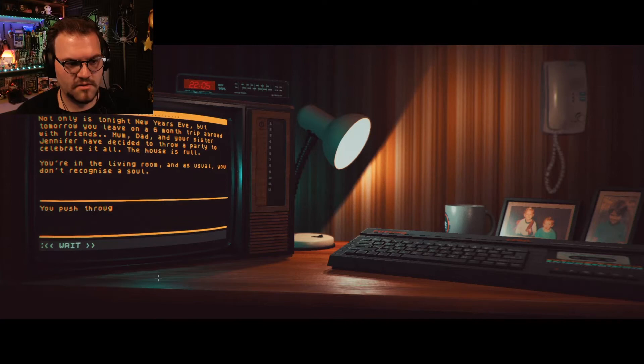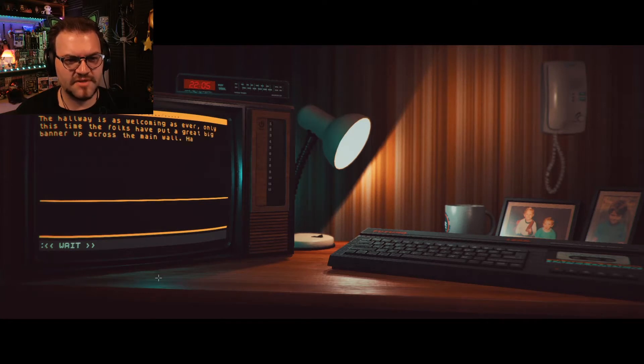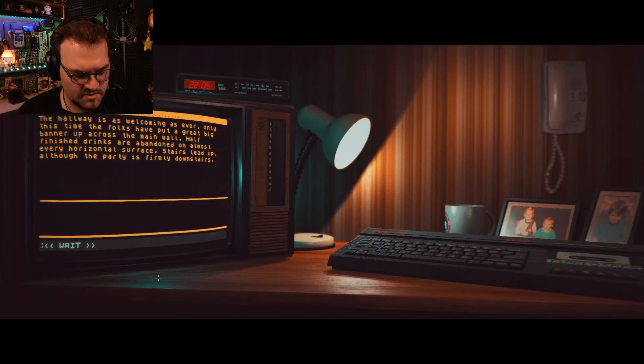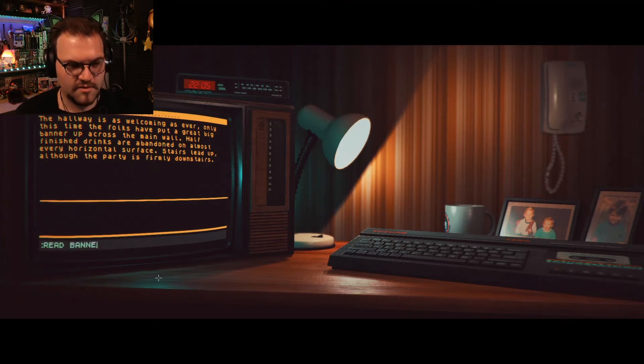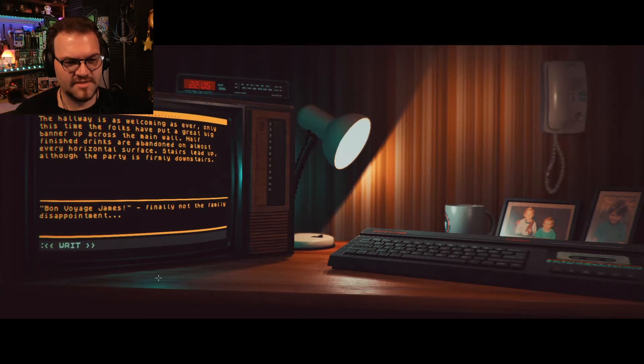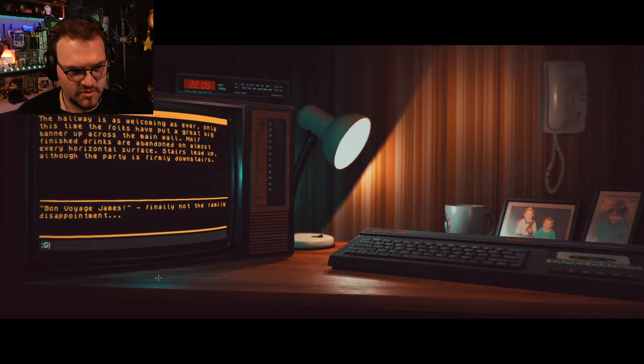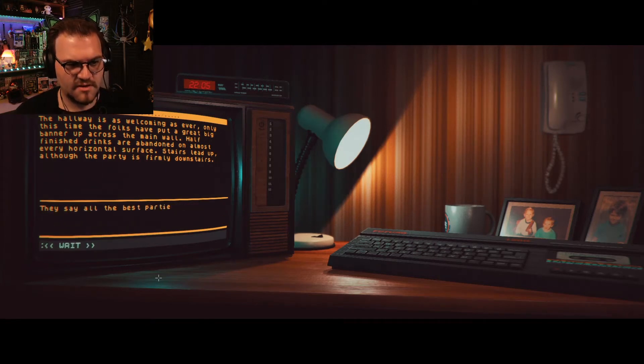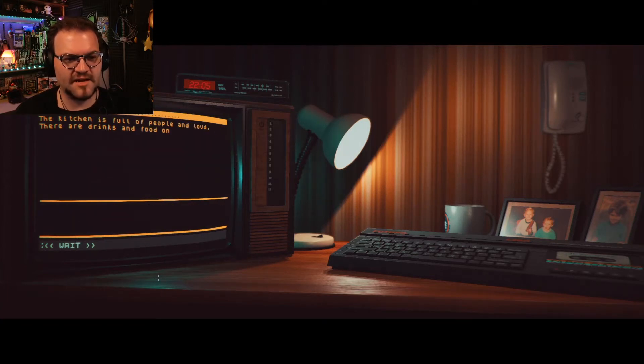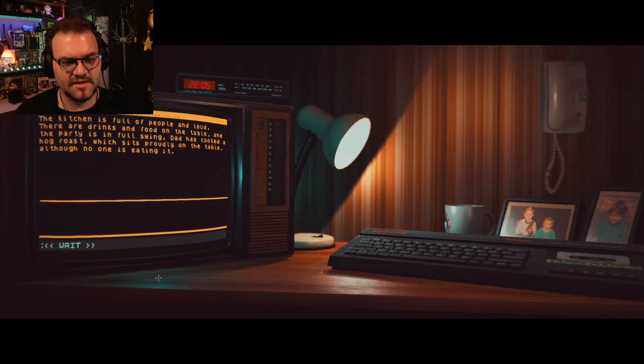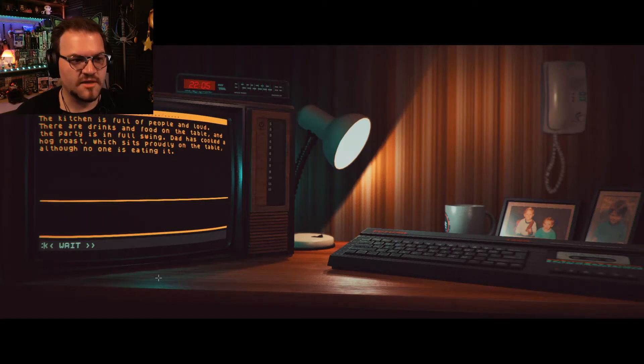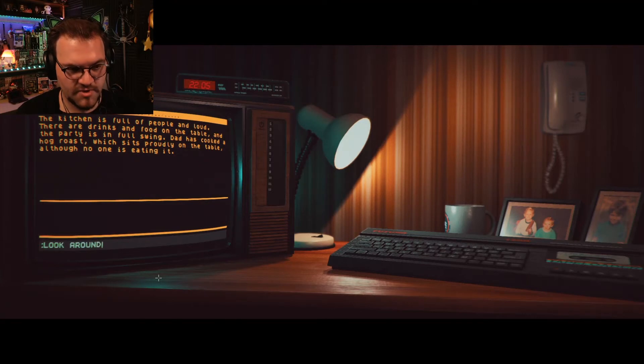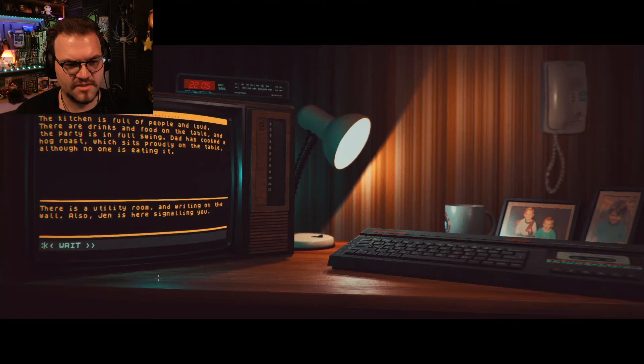Okay. Go. Hallway. You push through the crowd into the hallway. The hallway is as welcoming as ever, only this time the folks have put a great big banner up across the main wall. Half-finished drinks are abandoned on almost every horizontal surface. Stairs lead up, although the party is firmly downstairs. Okay. Well, what's the banner say? Read banner. Bon voyage, James. Finally, not the family disappointment. Okay. Go. I think there was a kitchen, right? They all say the best parties are in the kitchen. The kitchen is full of people and loud. There are drinks and food on the table, and the party is in full swing. Dad has cooked a hog roast, which sits proudly on the table. That was the carcass, although one, no one is eating it.